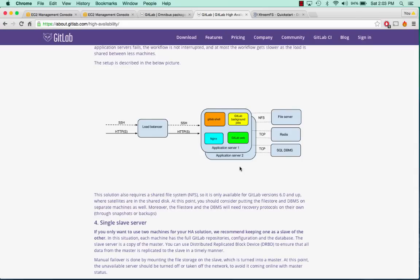Hey everybody, how's it going? My name is Andrew and this is an AWS tutorial series on GitLab High Availability.